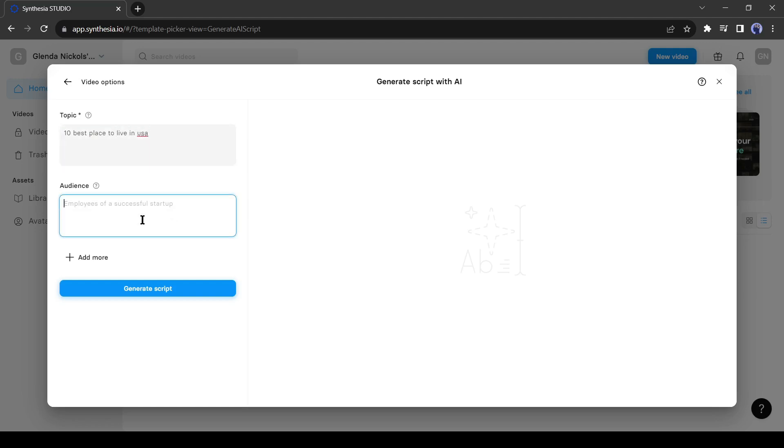Next, you can select your audience. It's a great option for business promotion video making. This time I will go with tourist.